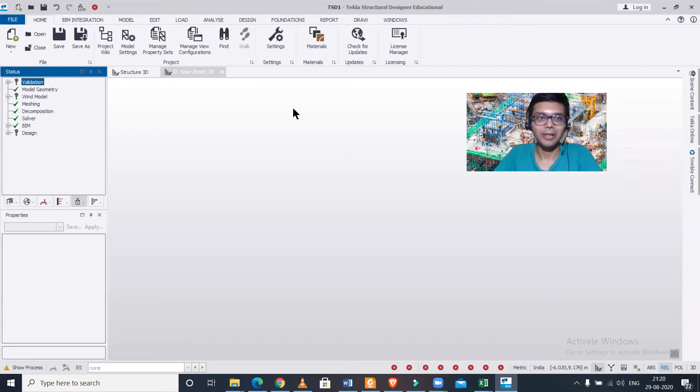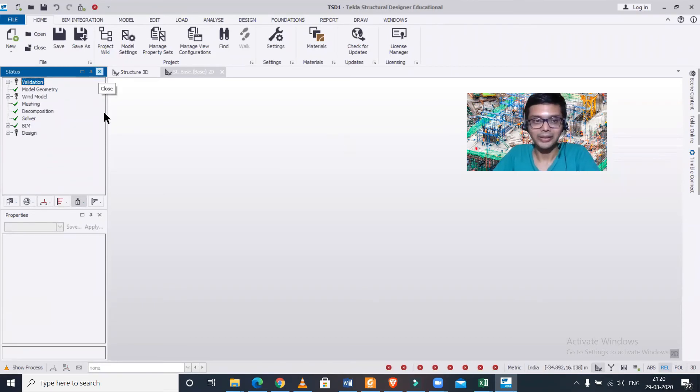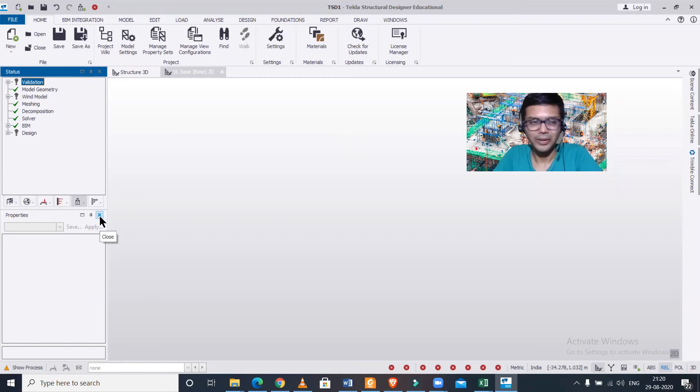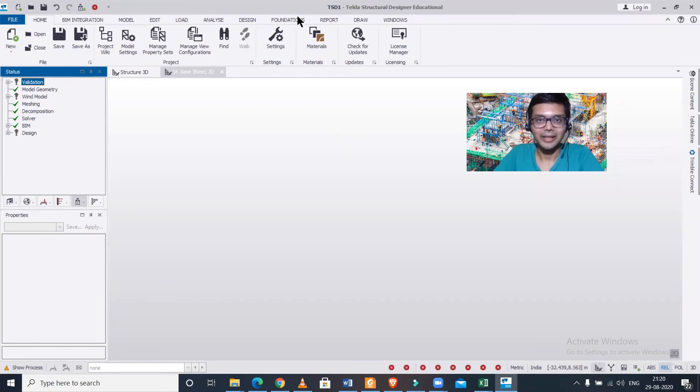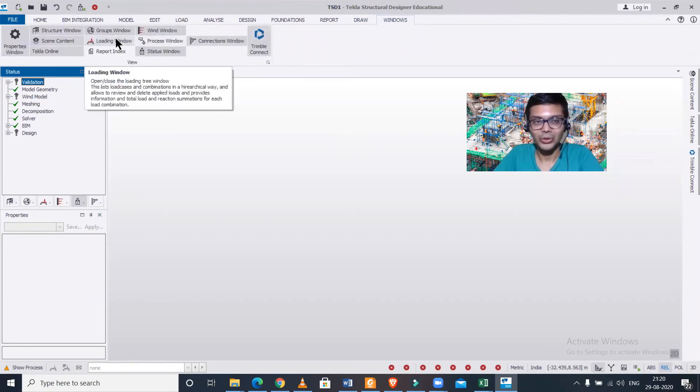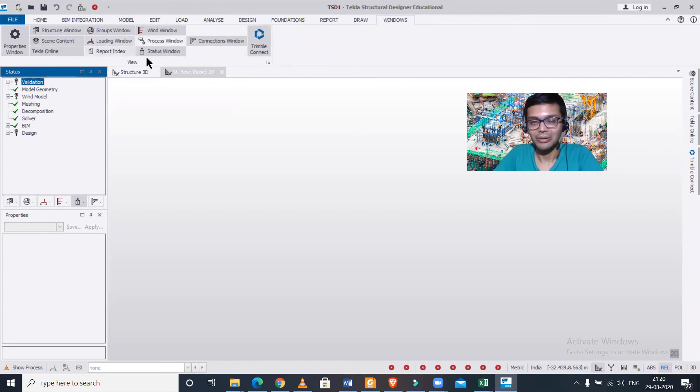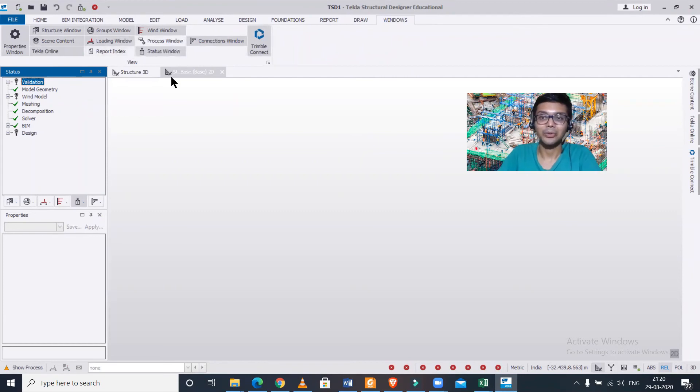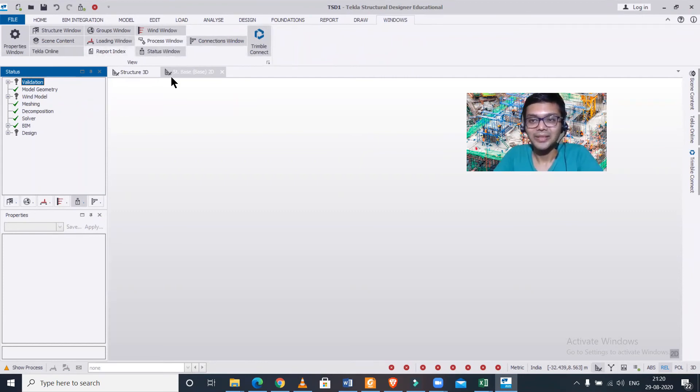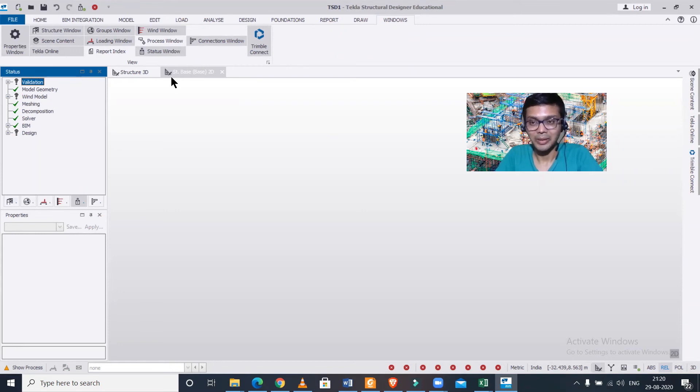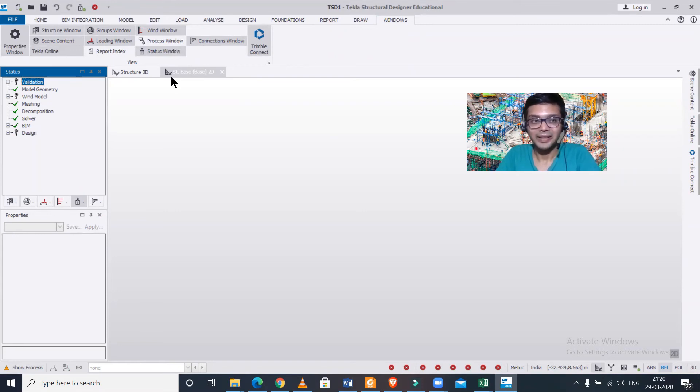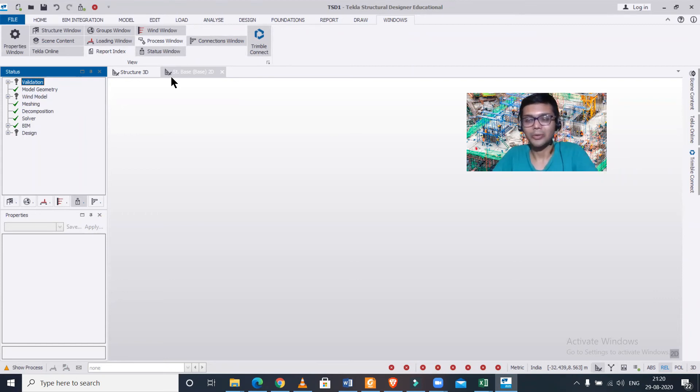So friends, if you ever just by mistake close this or ever find the properties window missing, or even you can go to this Windows and you turn it on, it doesn't come to the original place, so you can simply use this process, with this method, to reset your windows layout. So guys, hope you find this video useful.